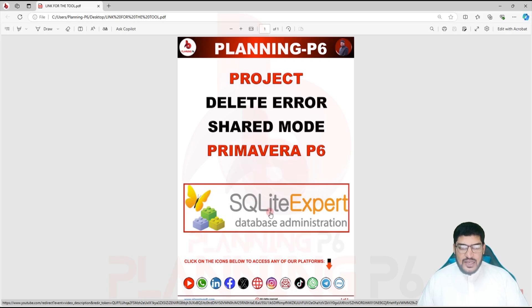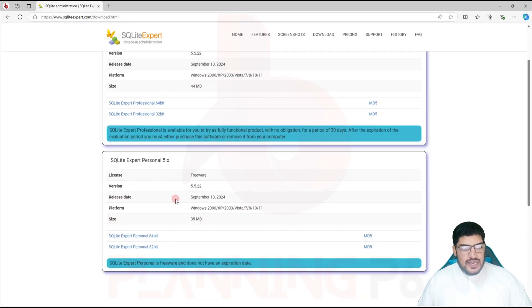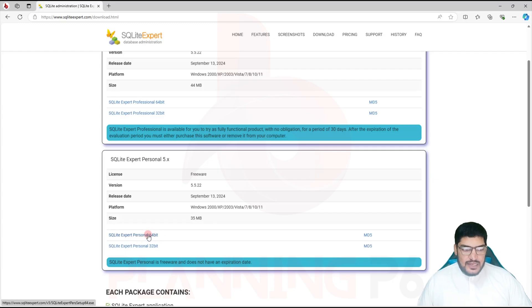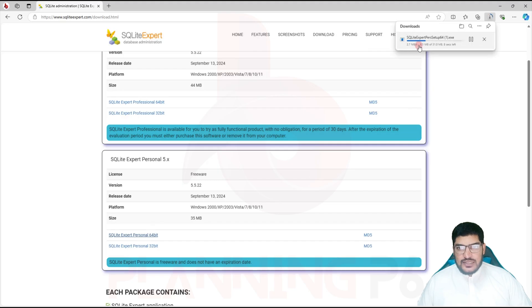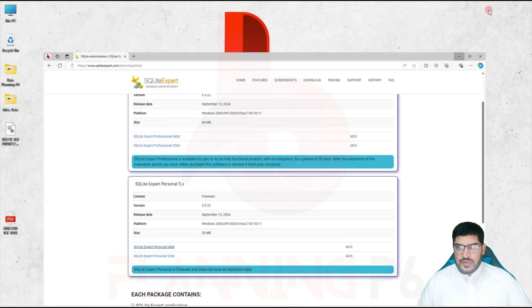Now we will start our tutorial with SQLite Expert. I will click here and this wizard will open. I will download SQLite Expert Personal 64-bit, as that is what I am using. I will download it — you can see downloading is in progress. I will download it and after downloading I will install it. It's downloaded.